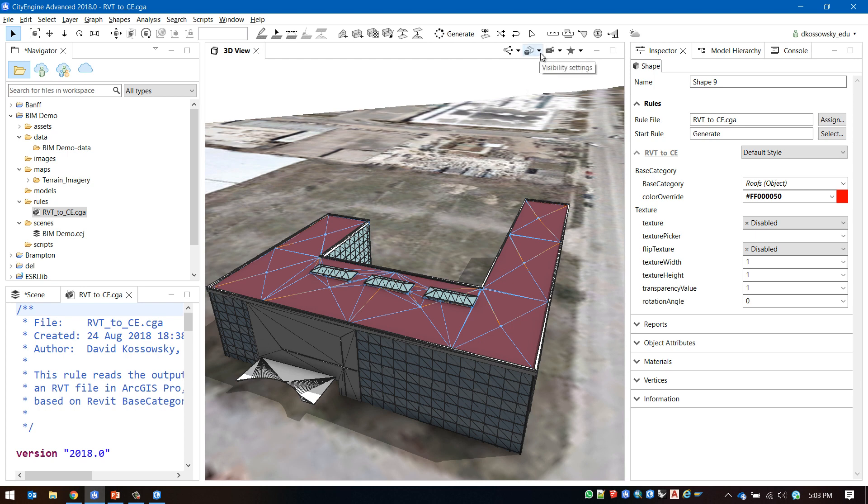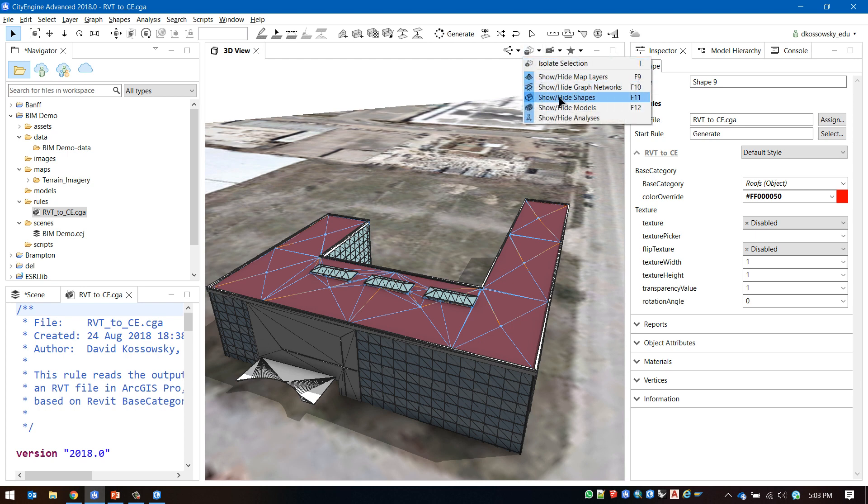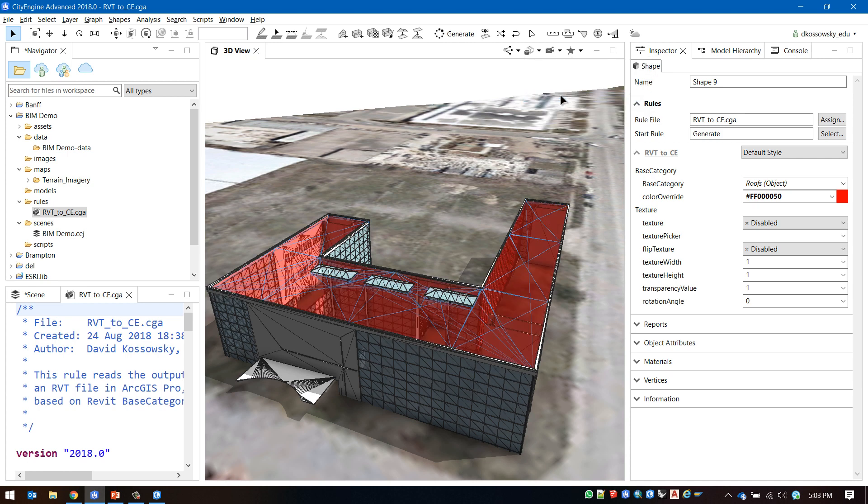In order to improve the visualization I'm going to turn off the shapes layer and I'm also going to turn off the wireframe.